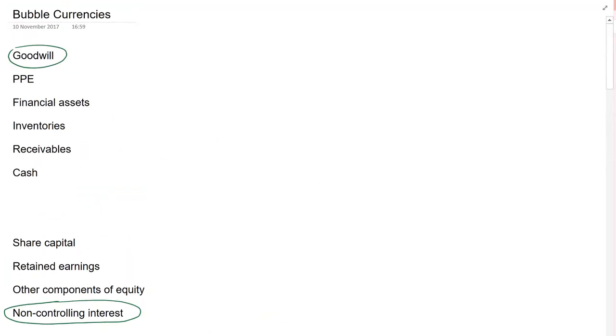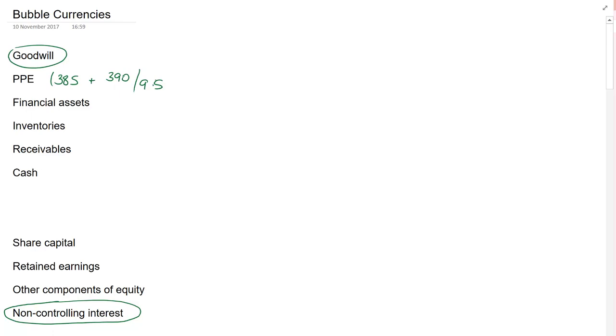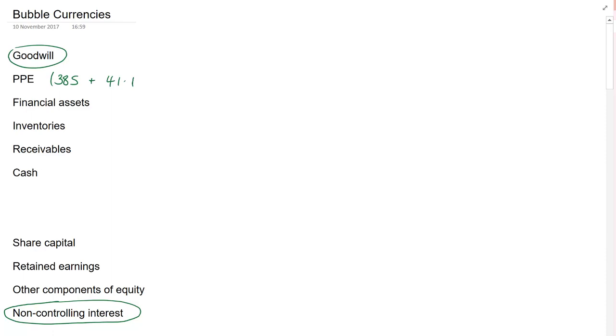I'm now going to work my way through the question line by line. So we start off with PPE. Bubble and Salt is 385. And when it comes to T, it's 390 divided by 9.5. Or if you want to work that out, it's 41.1. It doesn't matter what you put into your exam answer.